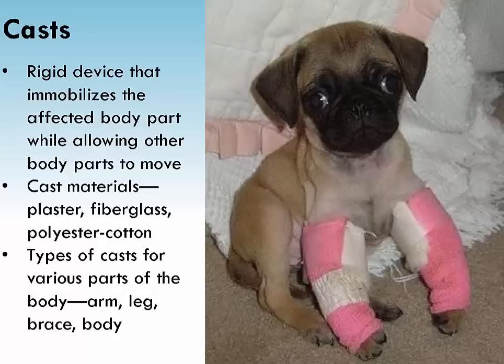When the top half of a bivalve cast is reapplied, the nurse must take precautions not to pinch the patient's extremity between the two halves as they are secured with an ACE wrap. These actions reduce edema, enhance drying of the cast, prevent complications, and manage complications of compartment syndrome.